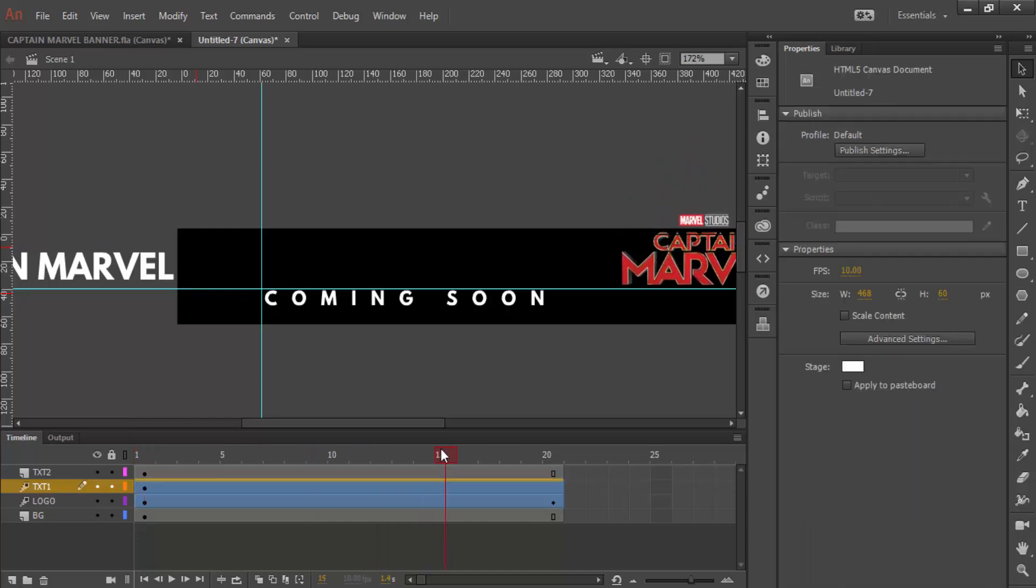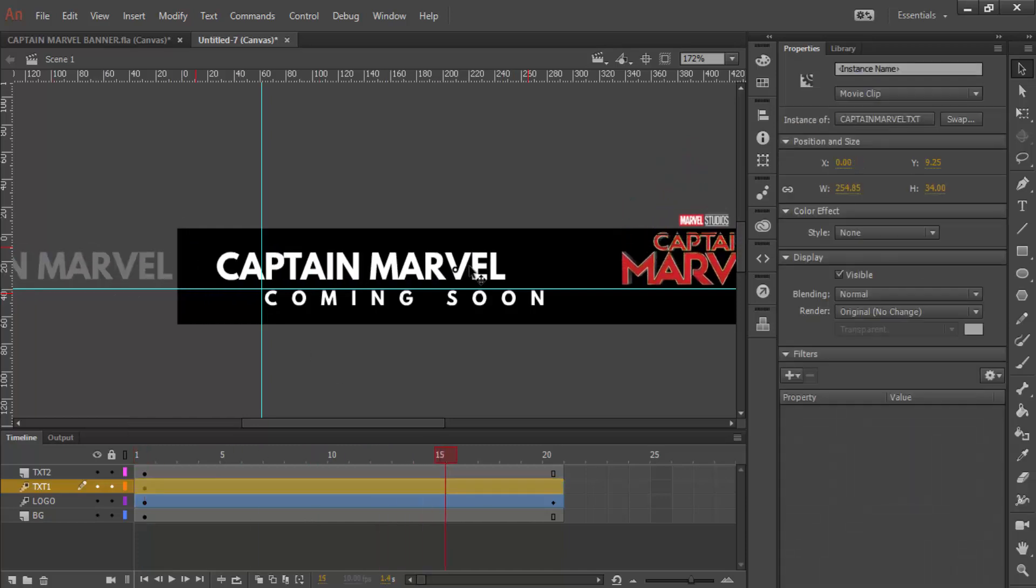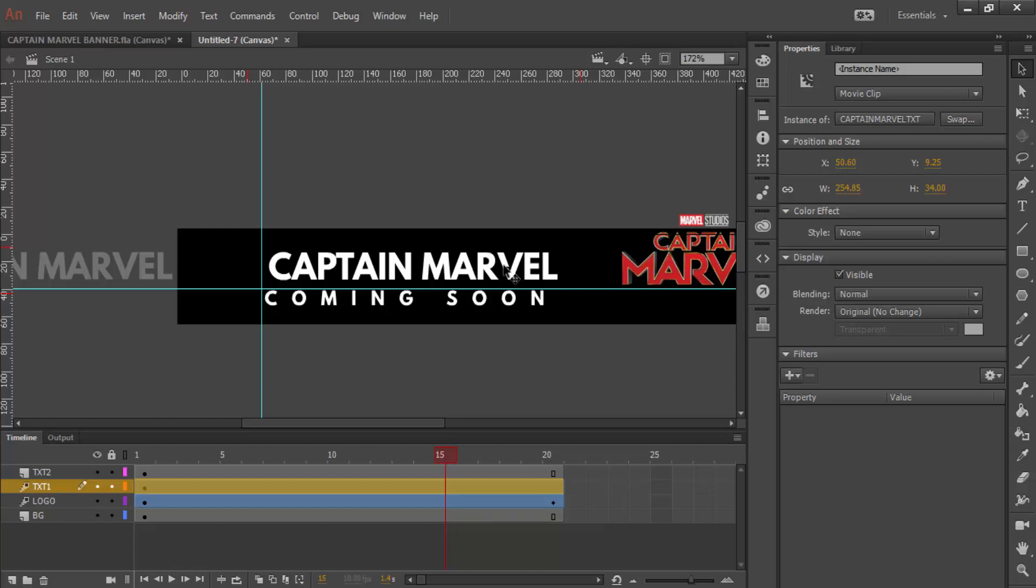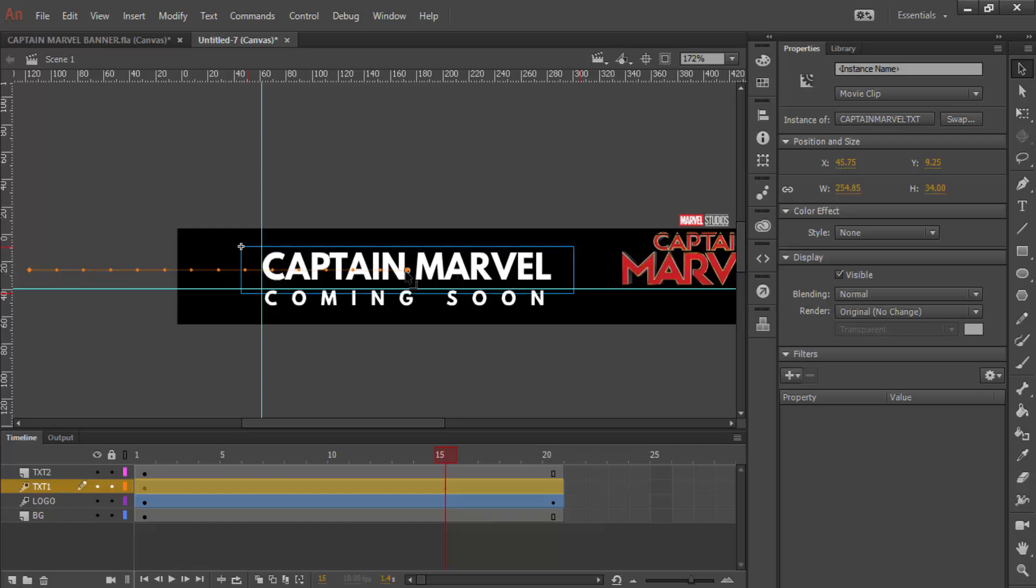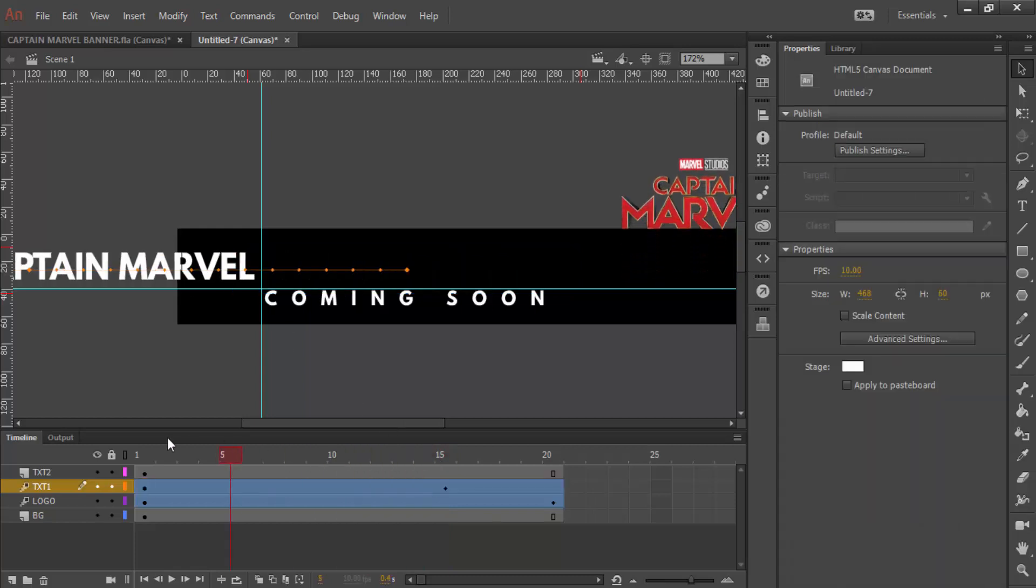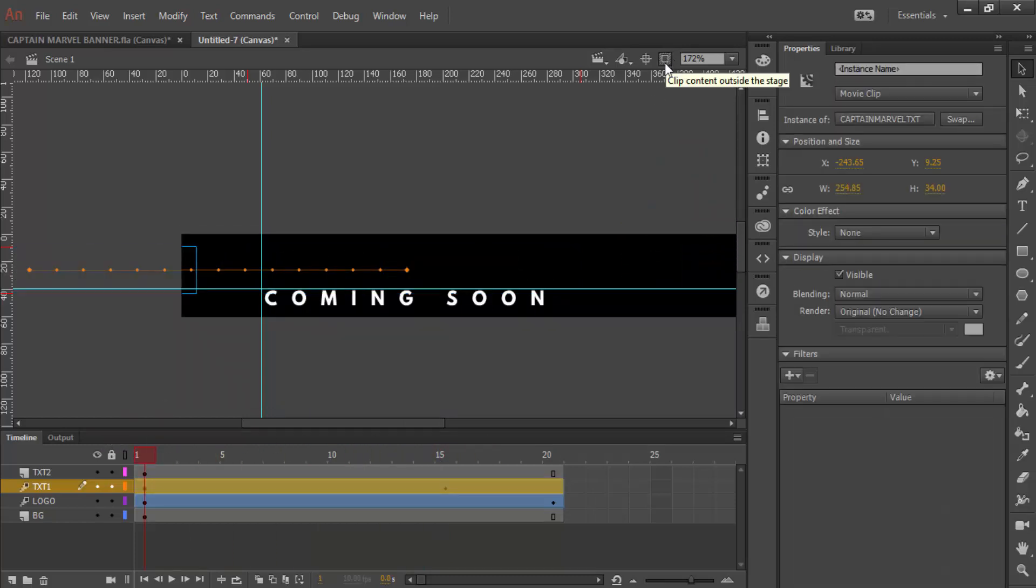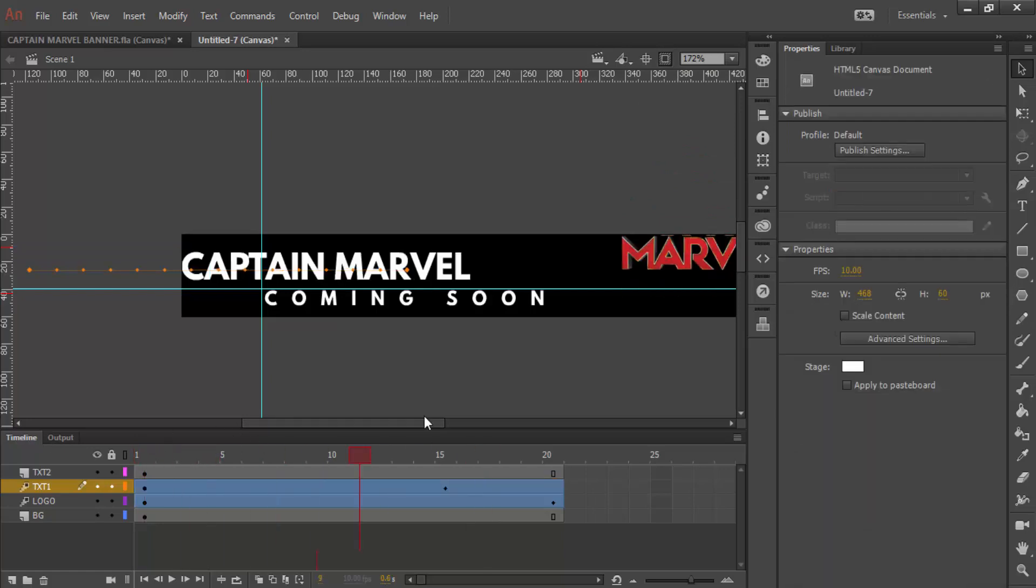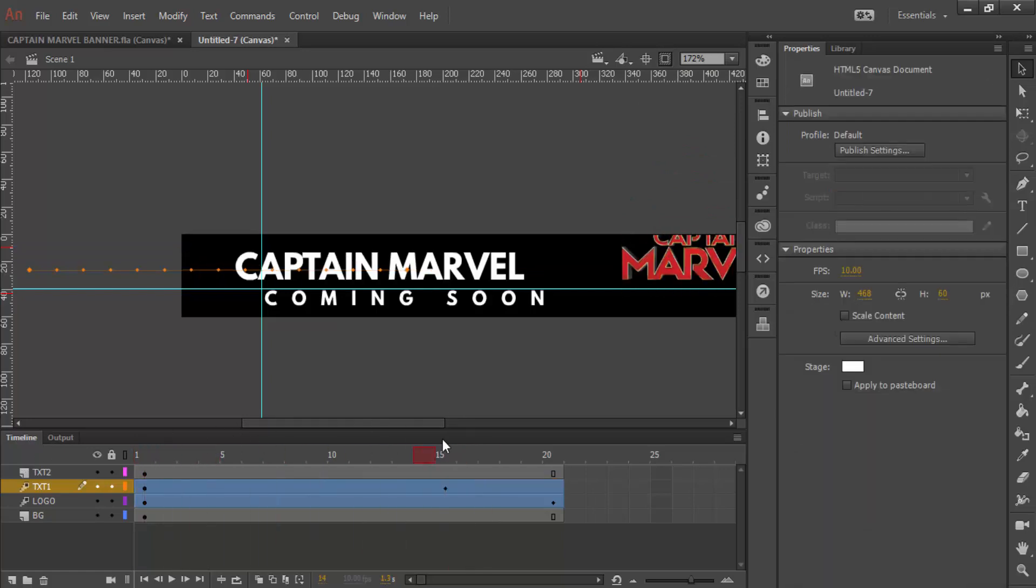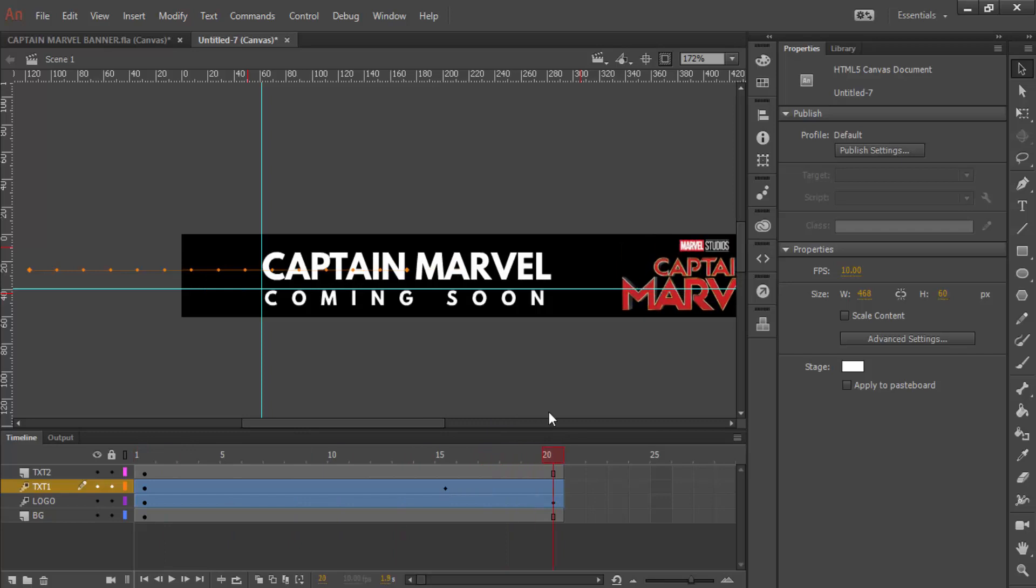I said roughly around frame 15, this thing comes in. I can now move it across and you can see all these little dots. That basically means that now we have some animation actually working. Captain Marvel comes in.